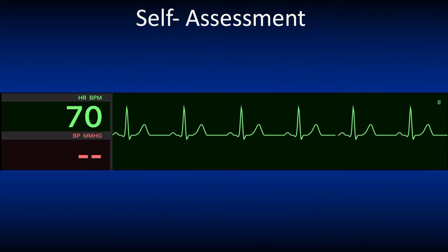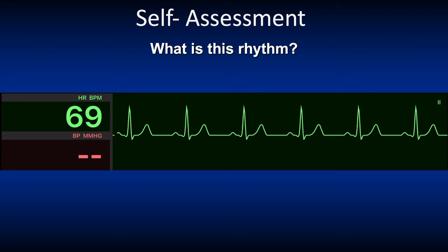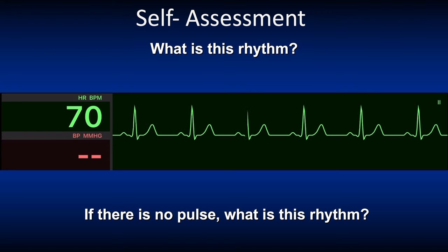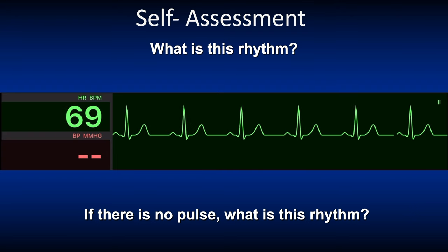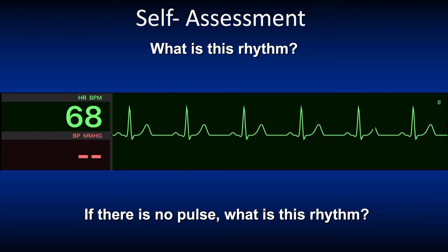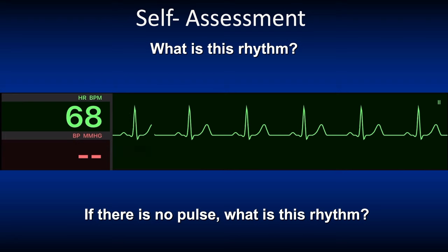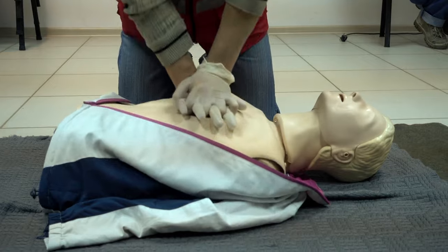What is this rhythm? Correct, it's a normal sinus rhythm. What if this rhythm did not have a pulse? What would you then call this? It's a PEA or pulseless electrical activity. Never forget to check a patient's pulse, as they might have an ECG rhythm showing but no pulse — meaning PEA — which requires immediate high-quality CPR.